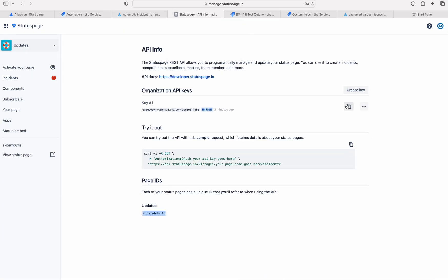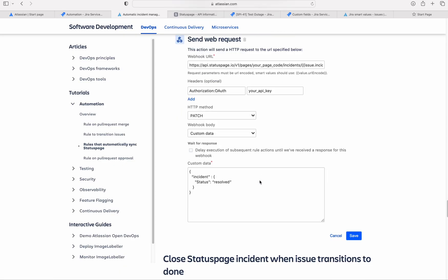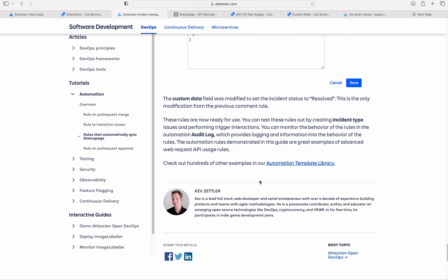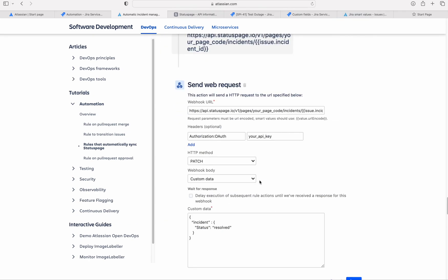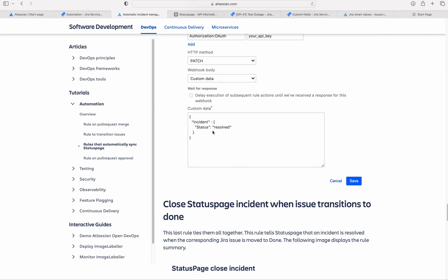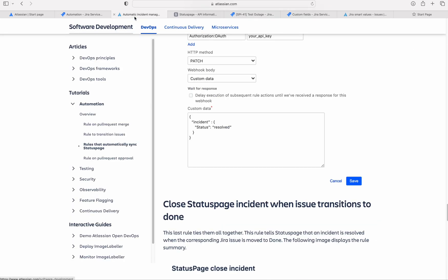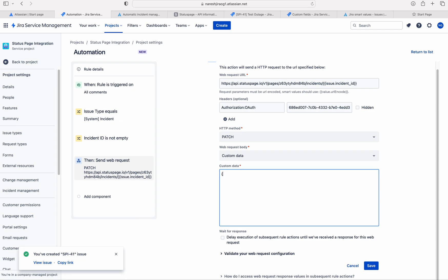Let me copy the API key. Here, we need to add the custom data. This custom data is actually useful for resolving the status page incident, but we need to update. So we need to modify it a little bit.